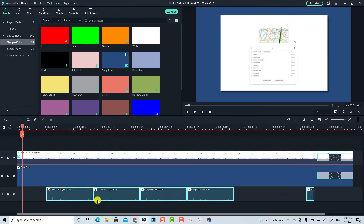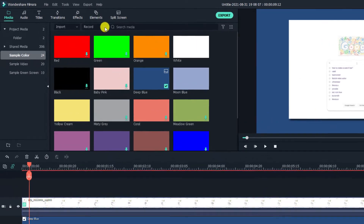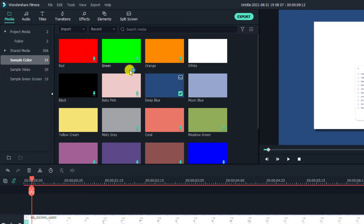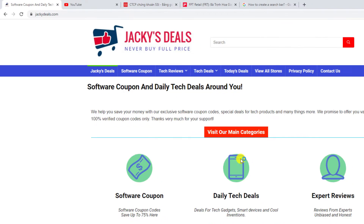I'm going to show you step by step. The first thing we need is the screen recorder, so we're going to click here, add a record button, and then go ahead to record the PC screen.